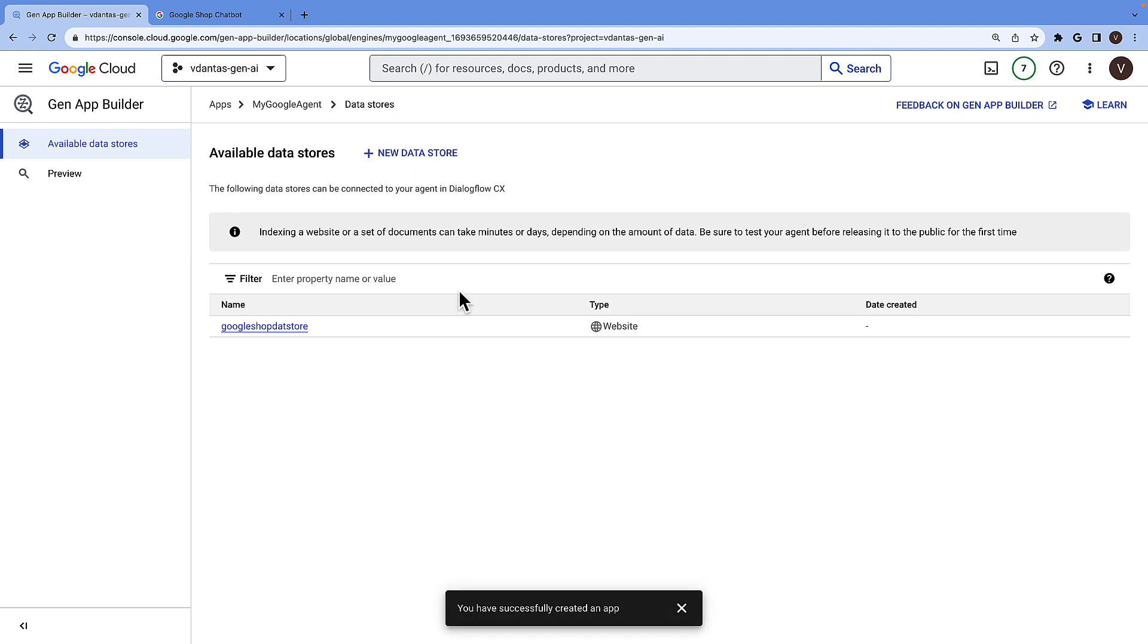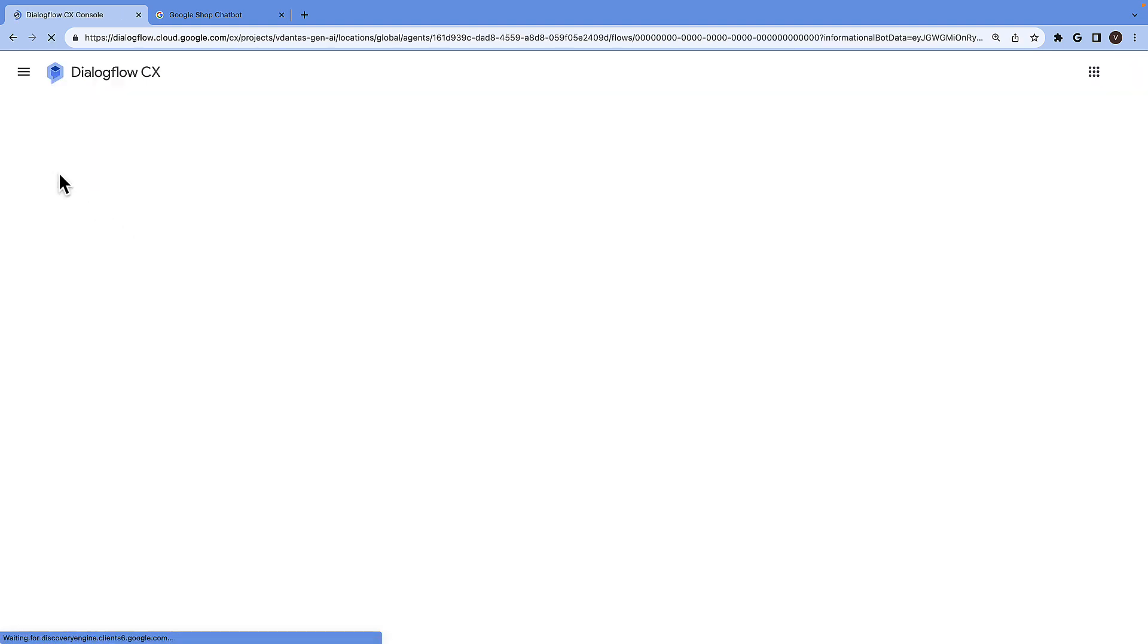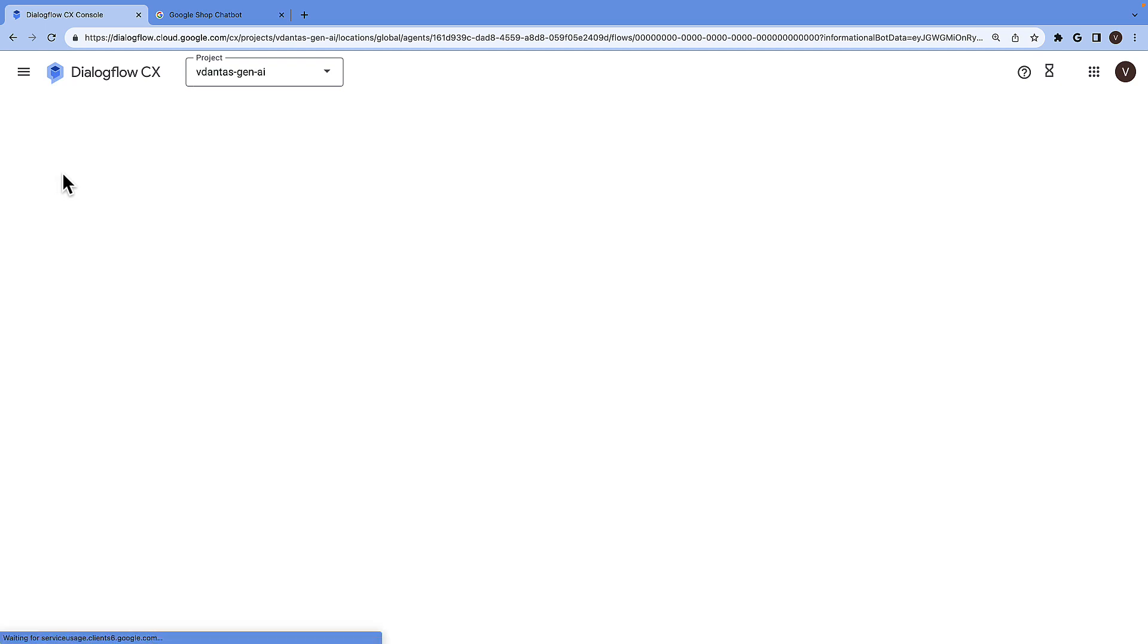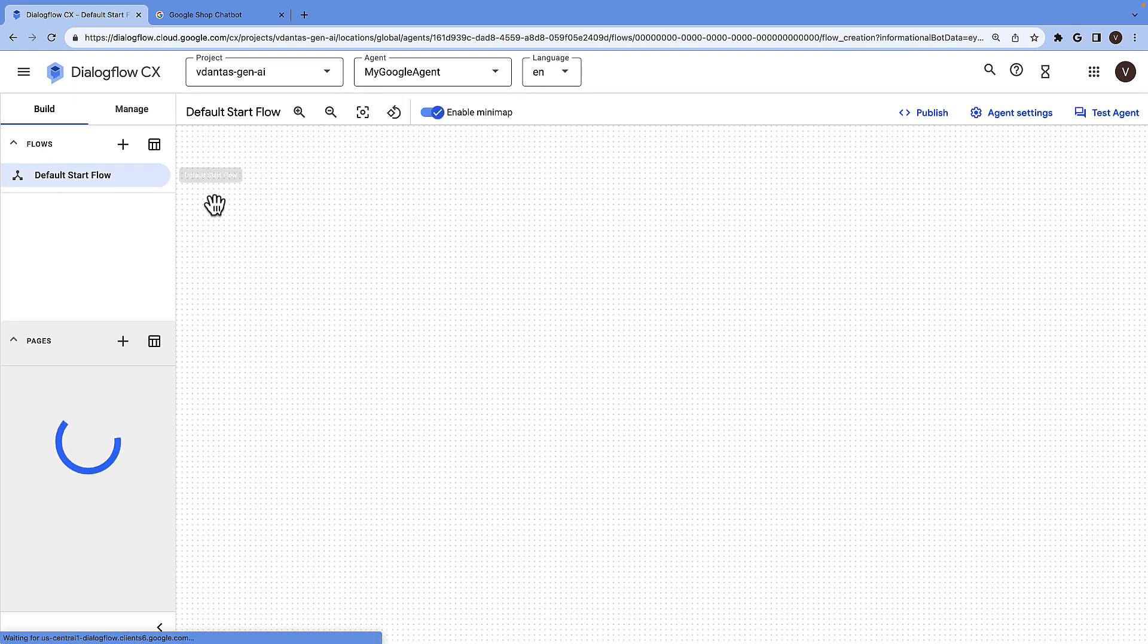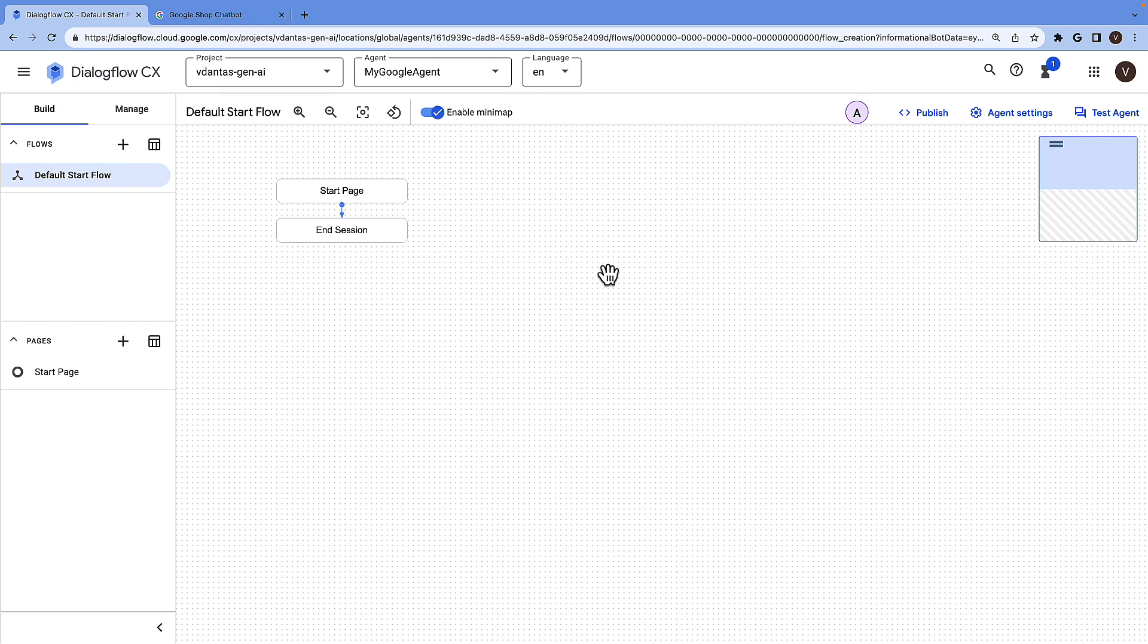And just like that I have my generative AI powered chatbot that can answer questions based on the Google shop website. I can click on preview to start testing my chatbot and this will take me to the Dialogflow console which is the underlying platform that these chatbots are being built on.